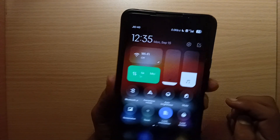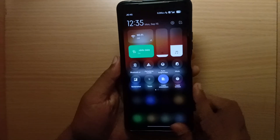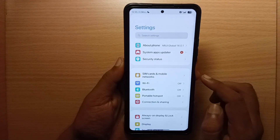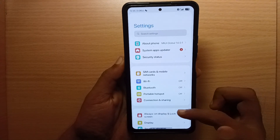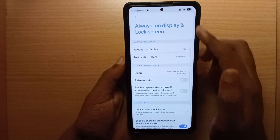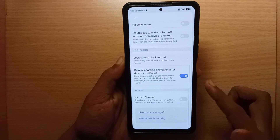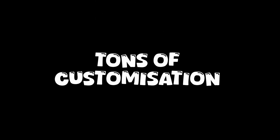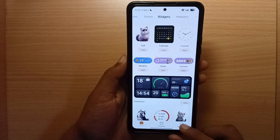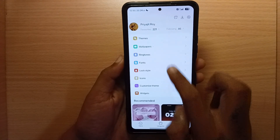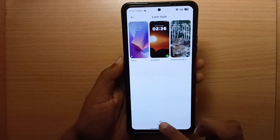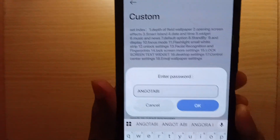Original notification panel is included. In the settings menu you can find other notification panel styles as well. There are tons of customization options available, including an app password feature.